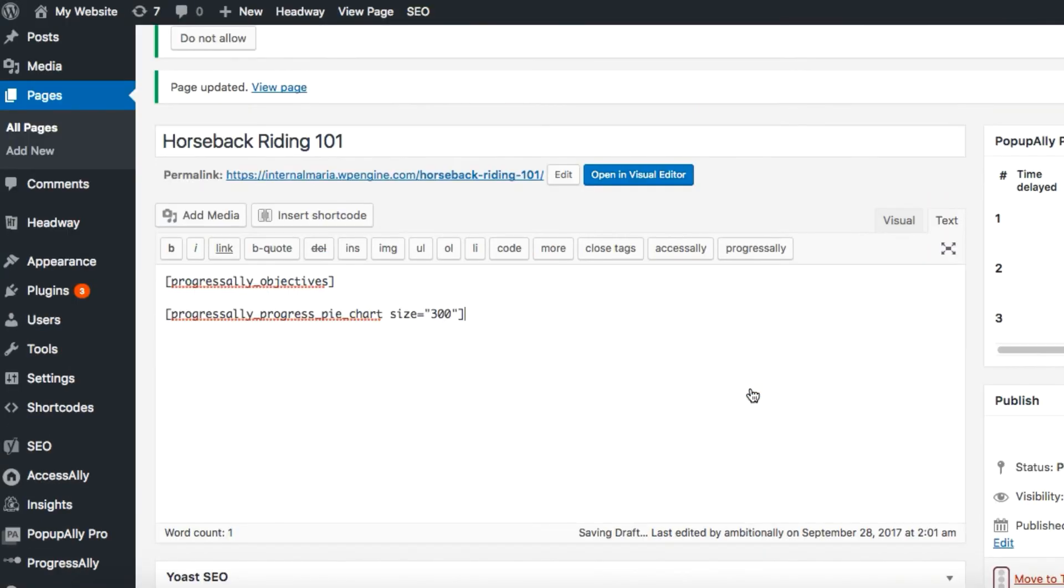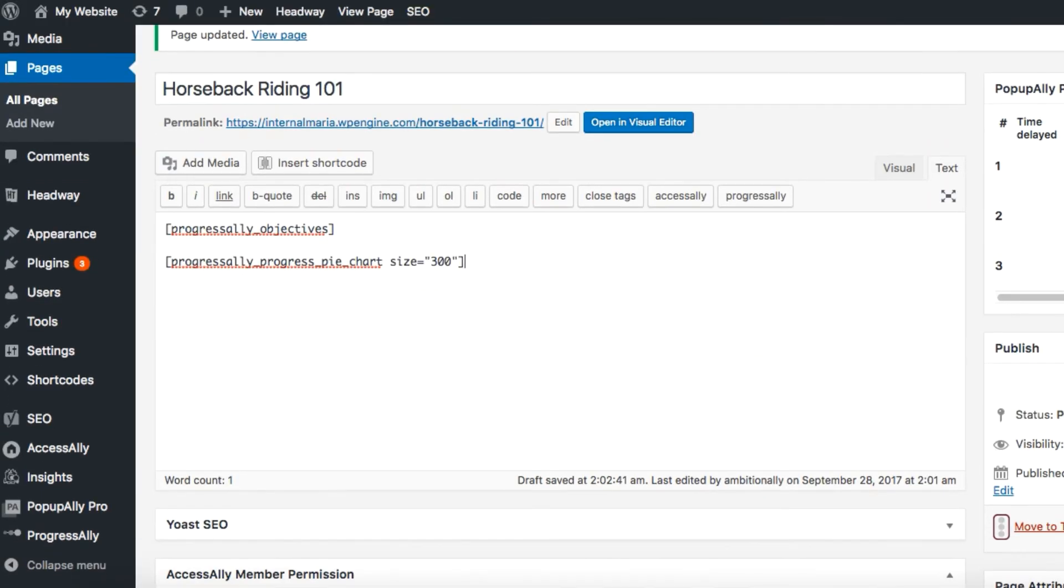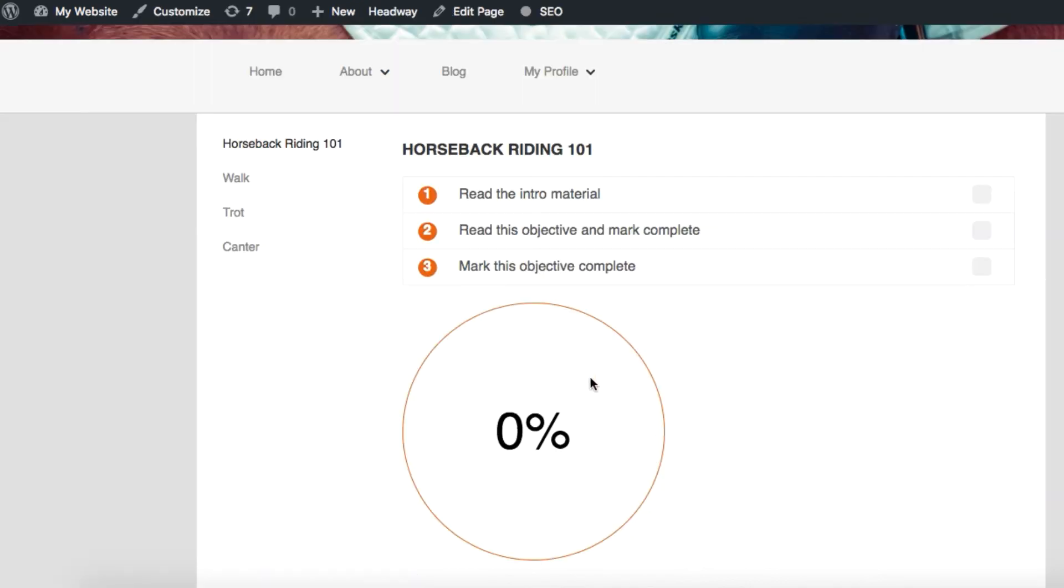Now we'll click update and preview changes. Now we have the progress information displayed on the page.